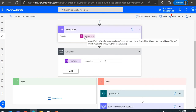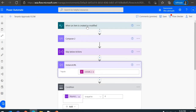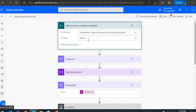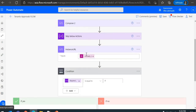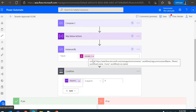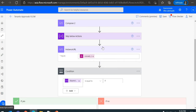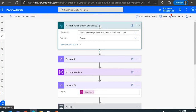Now we have the running flow instance URL. The next job is to store it in the record that triggered this flow. However, you must avoid the flow re-triggering itself when you update that item, to prevent looping. Let's look at how we do that.